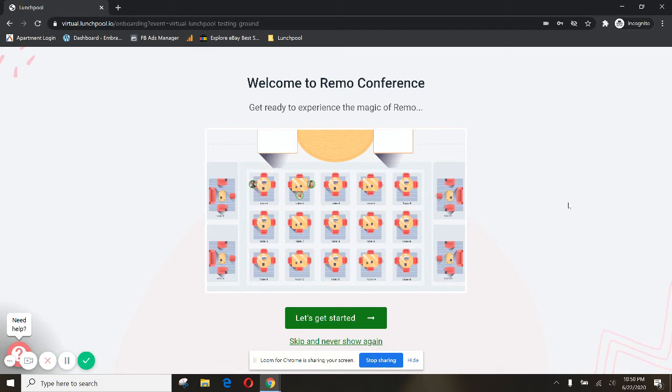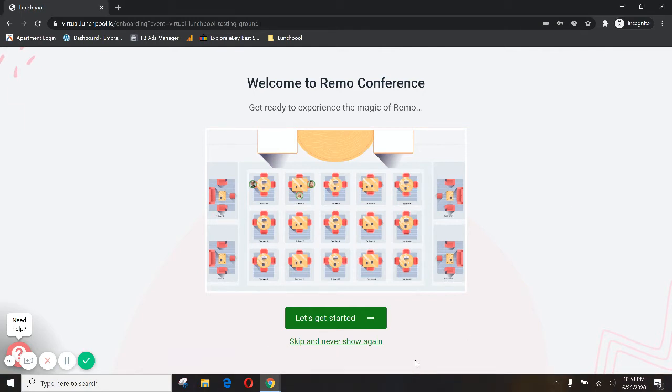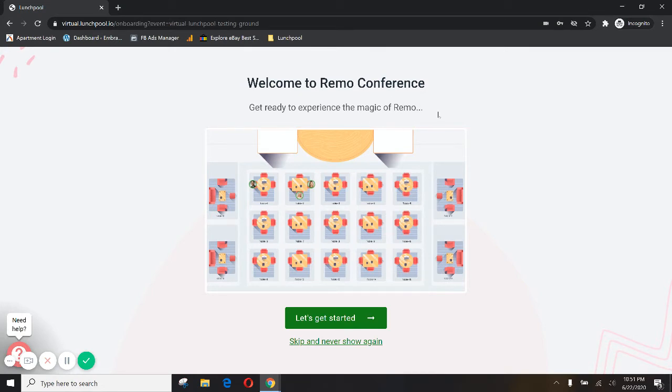What happens now is that you'll get to a tutorial page. This tutorial page will walk you through what to expect when you join your first event. So welcome to Remo Conference. It's important to note here that Remo Conference is actually the tool or the platform that Lunch Pool uses to run these experiences. So get ready to experience the magic of Remo with Lunch Pool. Let's get started.